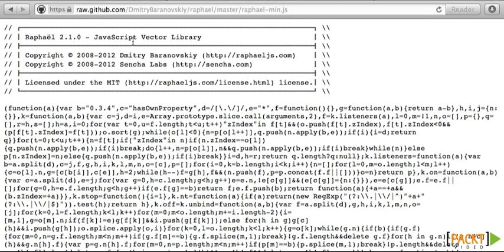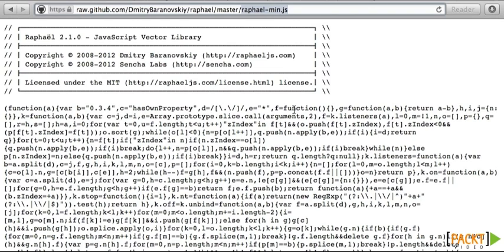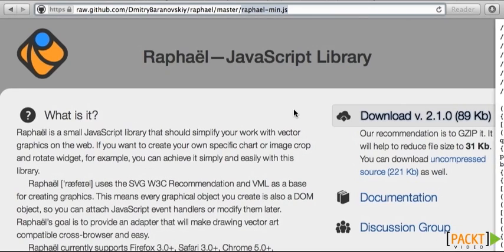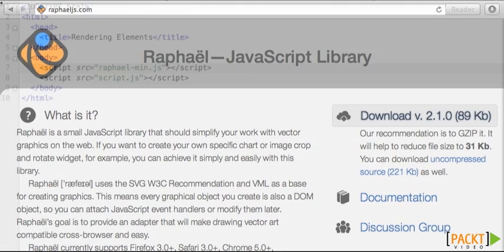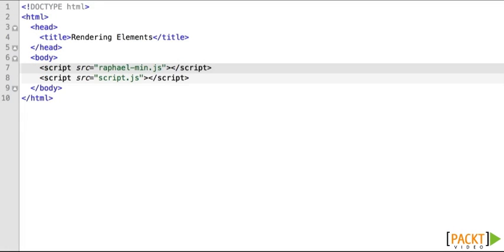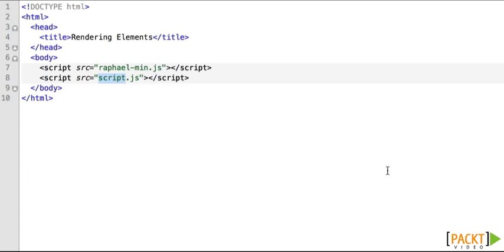I have already downloaded this library, Raphael-main.js to my computer. Obviously, the first thing that we need to do is reference this framework in our HTML file. So I have already, as you can see there, referenced Raphael. Now we're going to be editing the script.js.